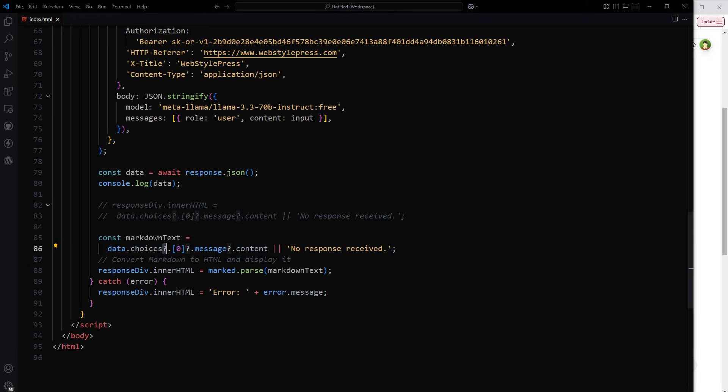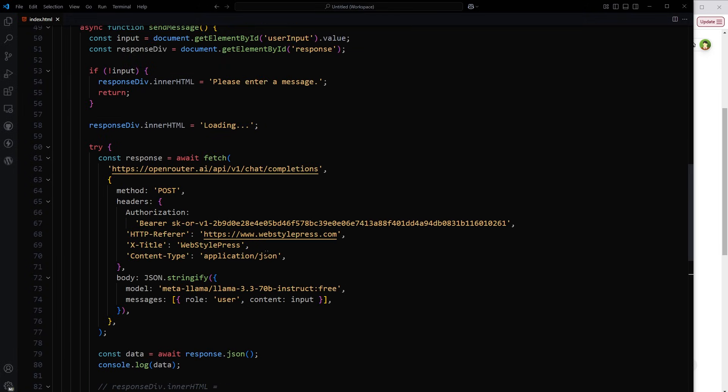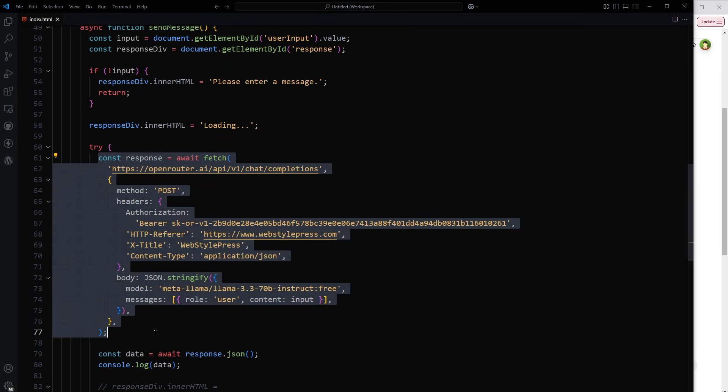This question mark period is optional chaining operator in JavaScript. It allows you to safely access deeply nested properties of an object without causing an error if any part of the chain is null or undefined. And here we are converting response from markdown to HTML and then we are inserting it into response div. We're updating response div content with this data and this is the whole app. We had to just use this thing.